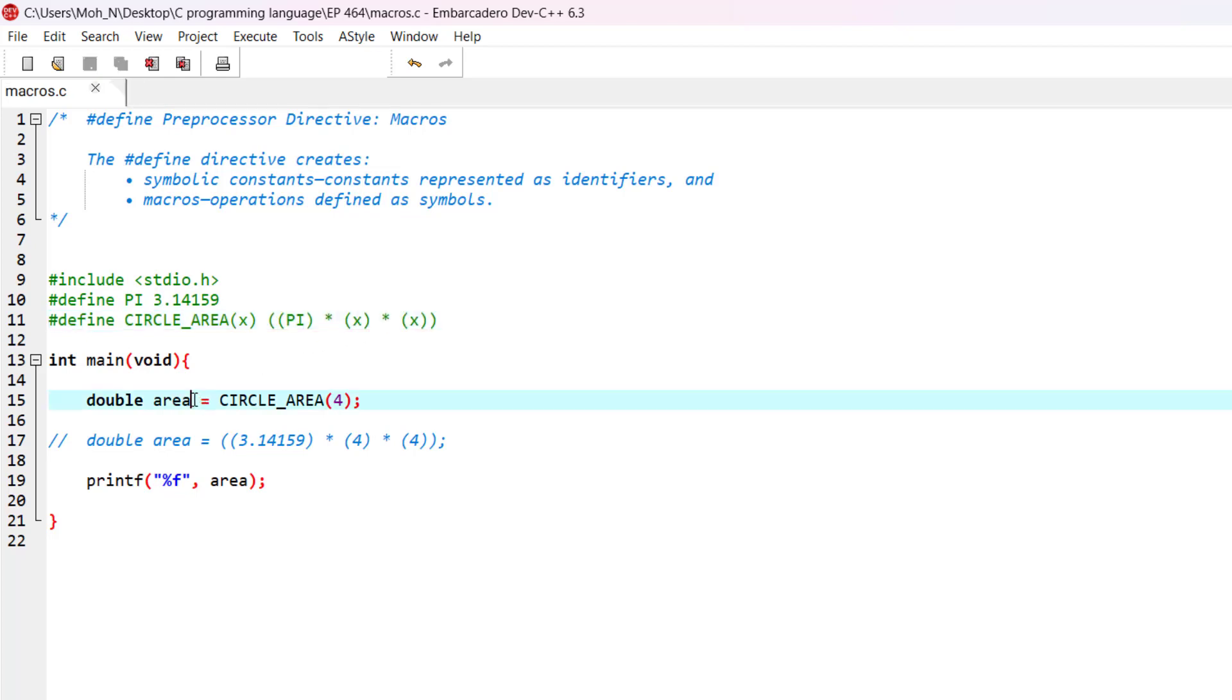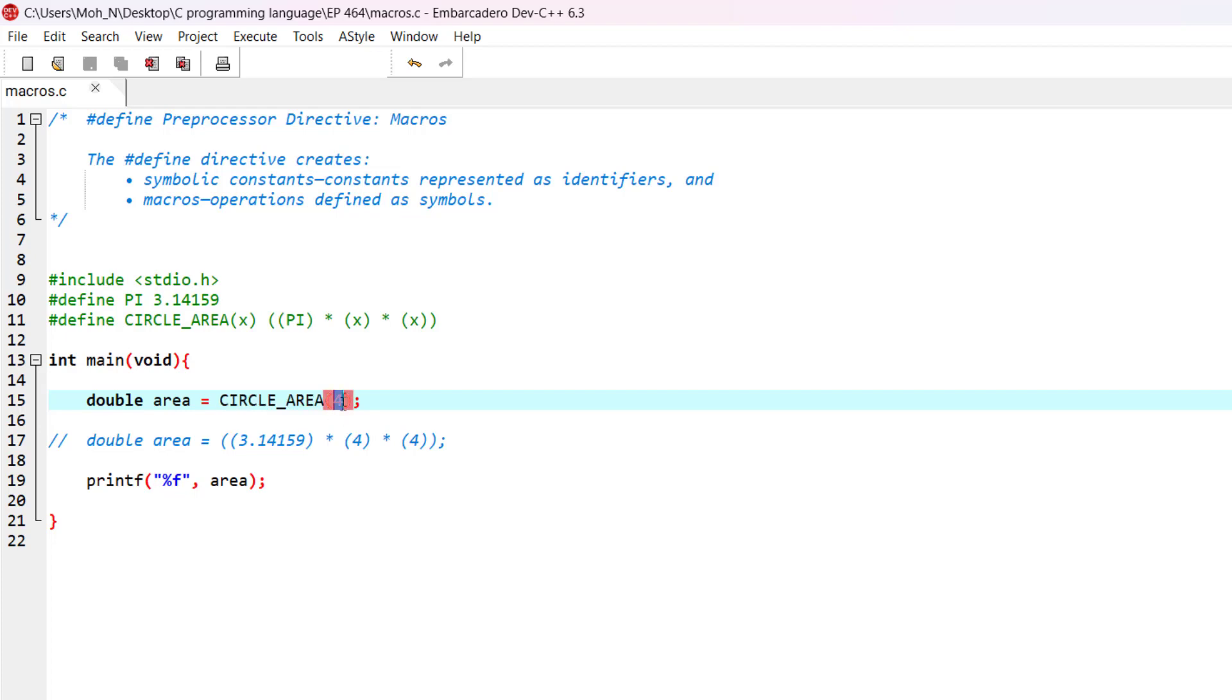We have created a variable area, and for the variable area, we have used the macro circle_area and the argument we have provided is 4.